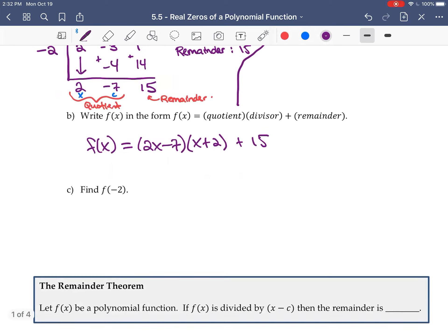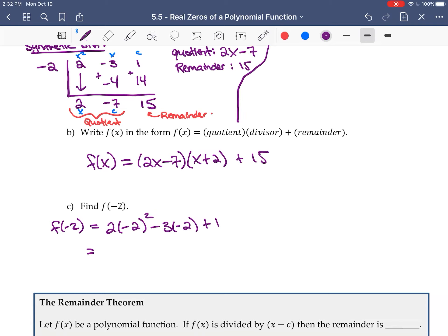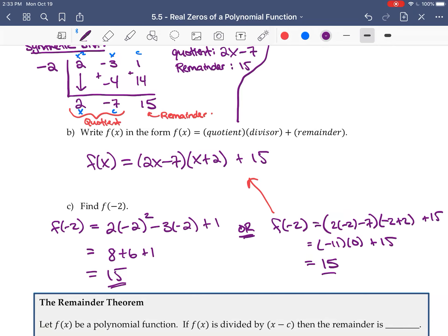If we wanted to find f(-2), we could plug into the original: 2(-2)² - 3(-2) + 1 = 8 + 6 + 1 = 15. Or we could plug into the form we just found — (2x - 7)(x + 2) + 15. Substituting x = -2: the first factor gives -11 but it's multiplied by 0, so that cancels out, and we just get 15.